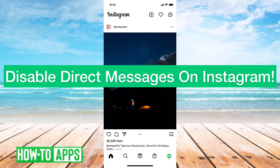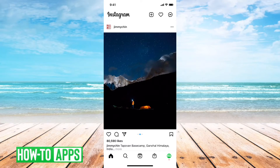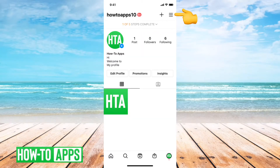I have Instagram open here. First what I can do is tap on the little profile icon at the bottom right, and then the three lines at the top right here.